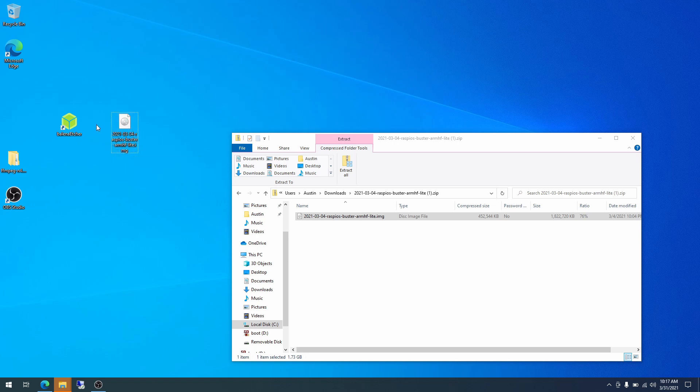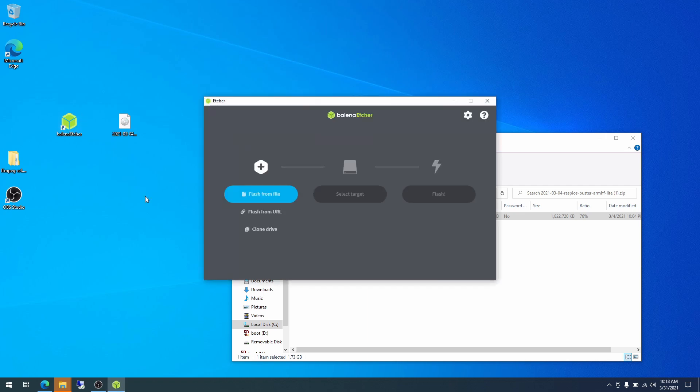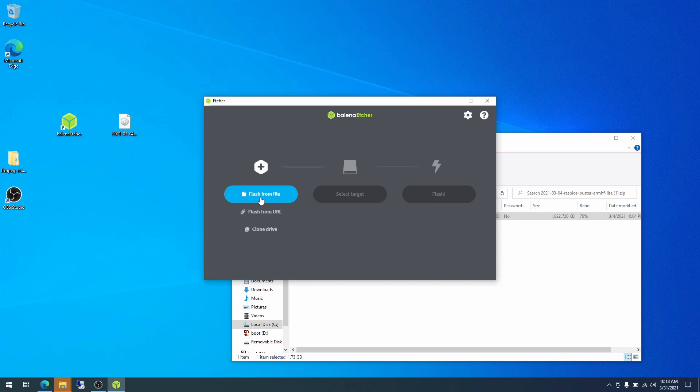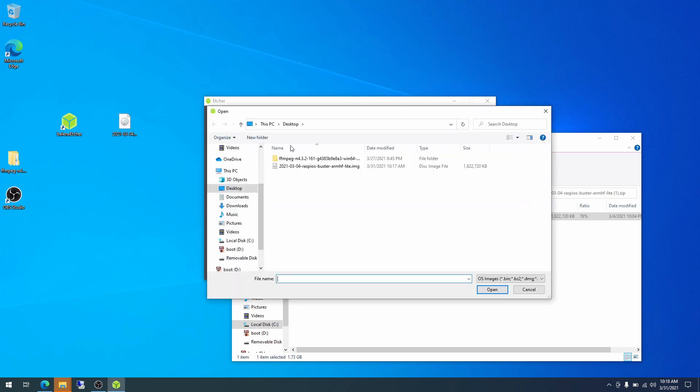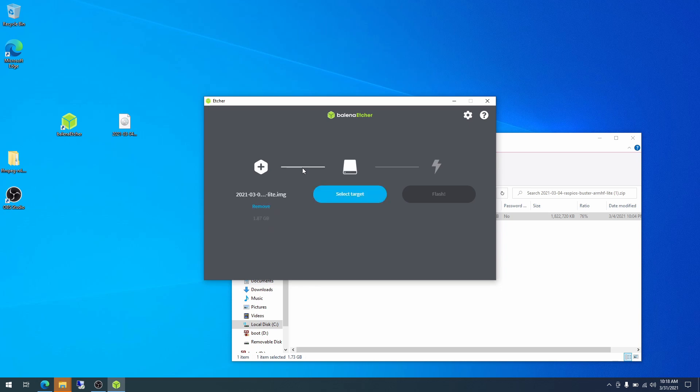And we will be using a program called Balena Etcher to go ahead and flash this operating system onto our micro SD card. So I am going to double click on Balena Etcher. And it pops up with a pretty straightforward prompt. We will be flashing from file. I have never used flash from URL or clone drive, but the file we need to use is right here. So I am going to click flash from file. And we are at our desktop. This is the file that we have been looking at.